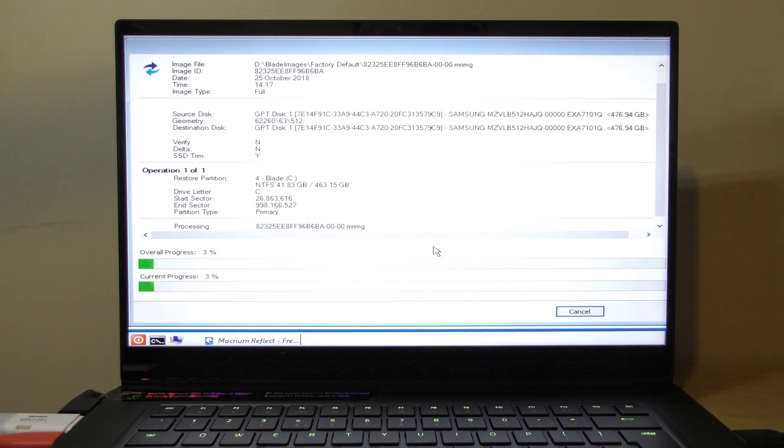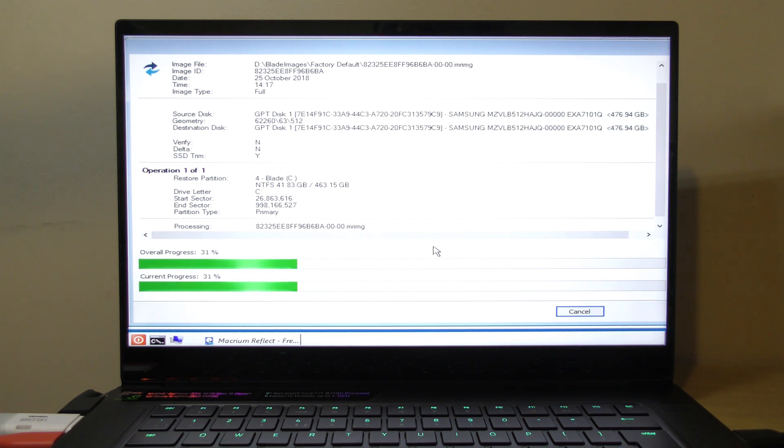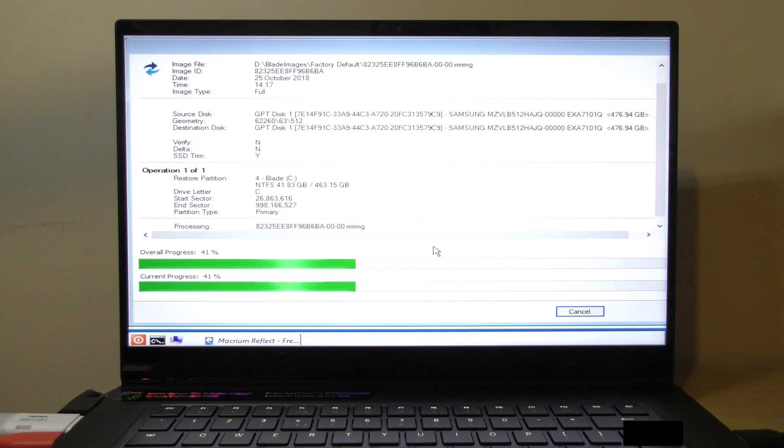Test this before you suddenly realize that your recovery process doesn't actually work. This is actually the first time I've done this, and I've got the safety net that I've already done a system recovery earlier. If this screws up, I just battery reset it, press F9, and off we go again. But I'm fairly confident.